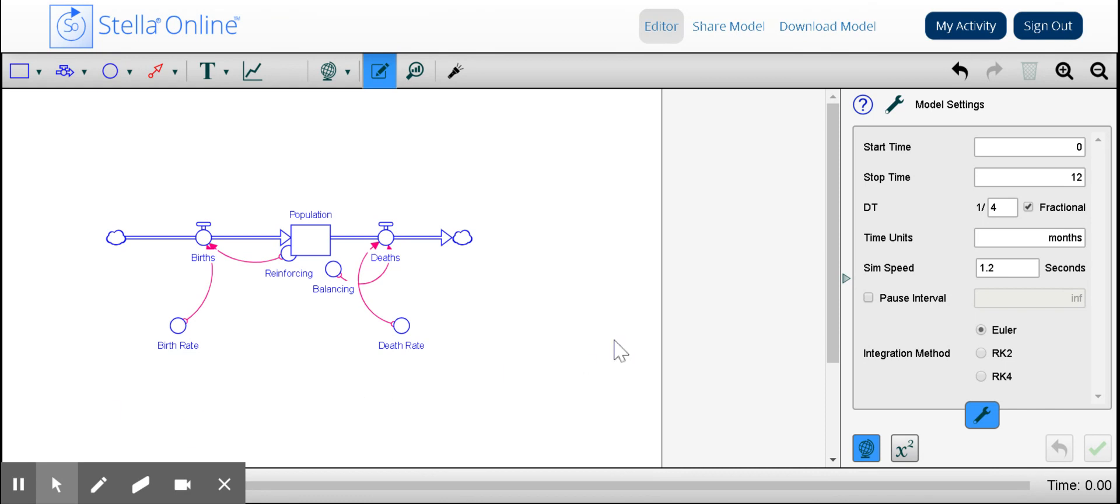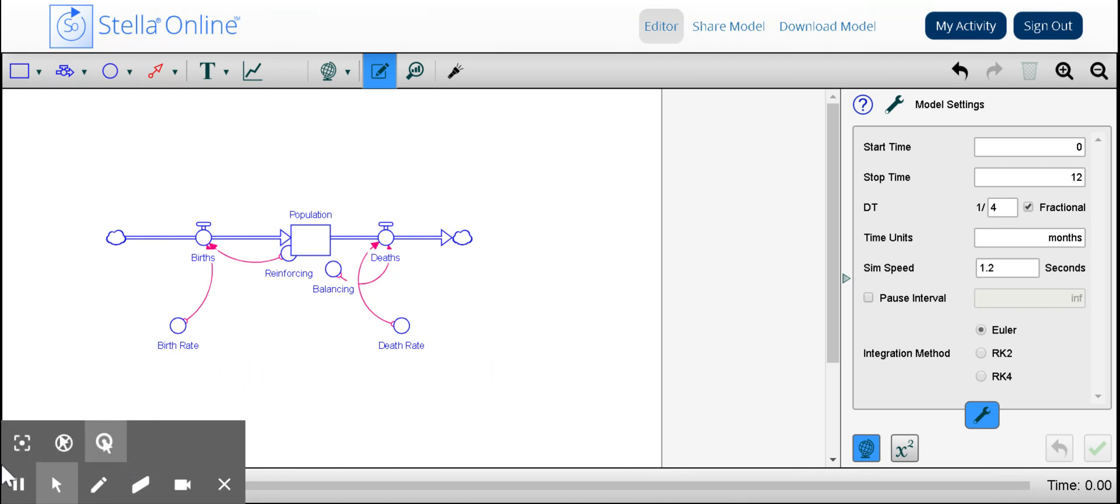That was an example of a stock and flow diagram using the Stella Online software. I hope that you found this informative and helpful.